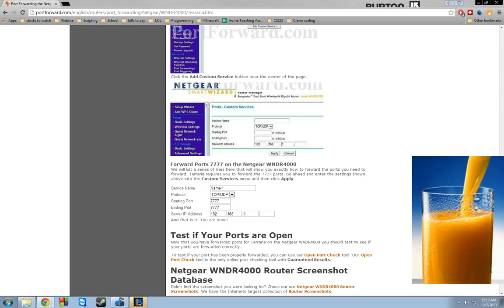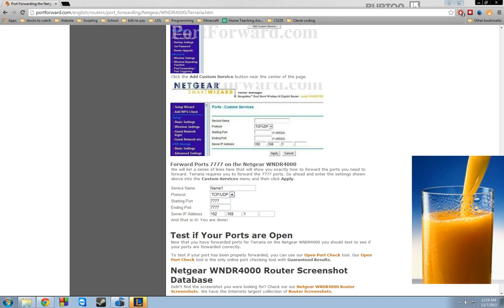And it could be called something else. The server IP address could also be called your internal IP address. So just make sure that you go to your command prompt. Look up your IPv4 address under your Ethernet adapter local area connection. You could have other Ethernet adapters. So just make sure it's the local area connection.